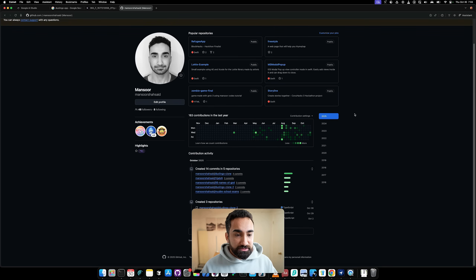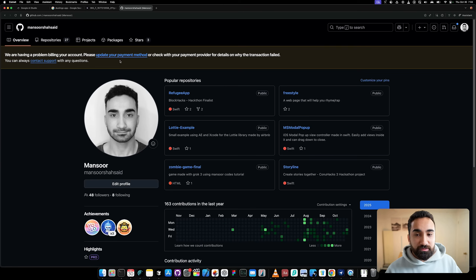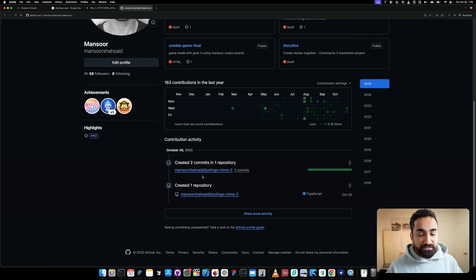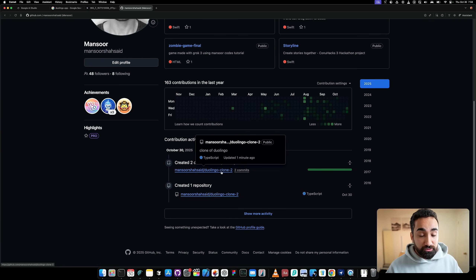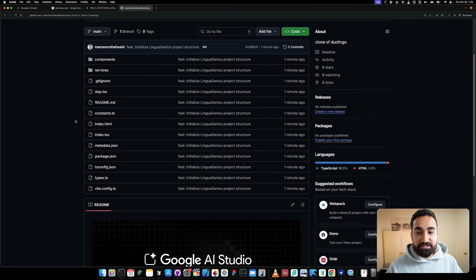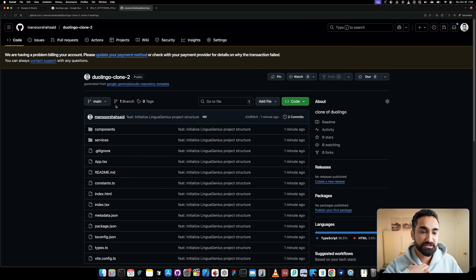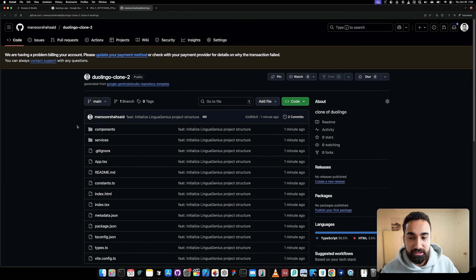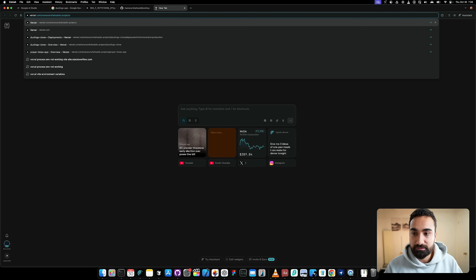Now go into GitHub and verify that your project is there. Click your profile and look at the Git contribution section — the green dots. Find the latest day and click on it to see your contribution activity. You should see your Duolingo clone committed. If you click on it you can see all the code saved on GitHub. This code is always going to be on your GitHub and it's never going to be deleted.